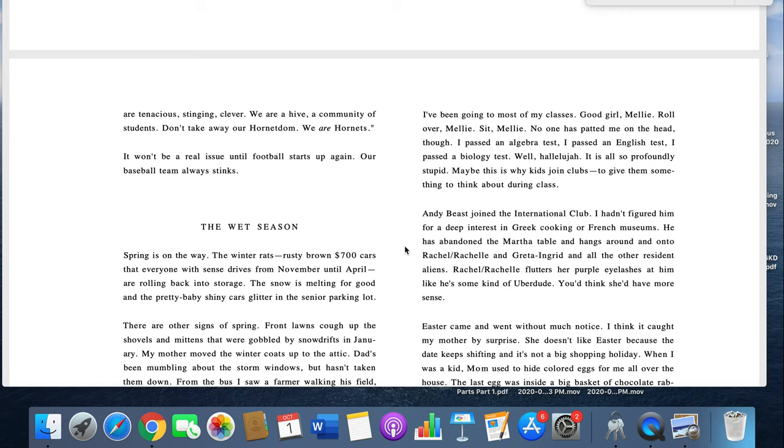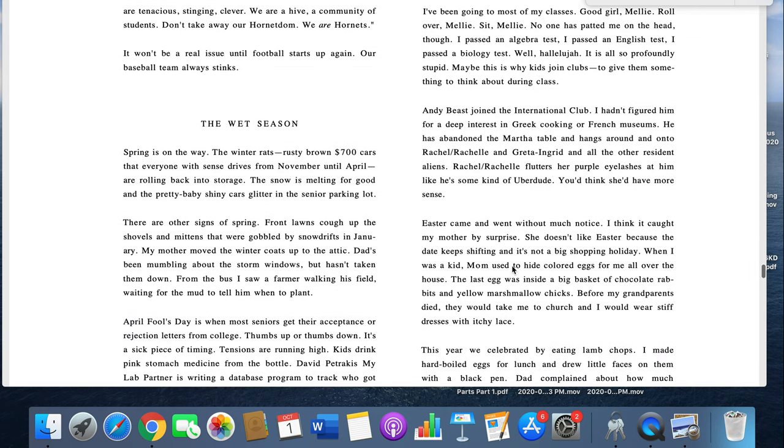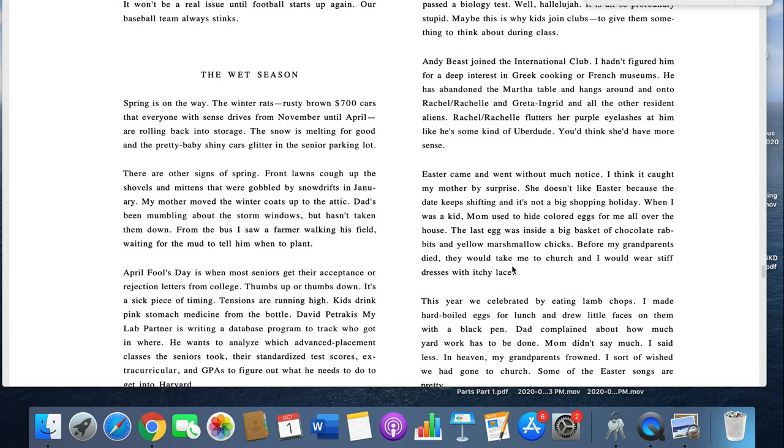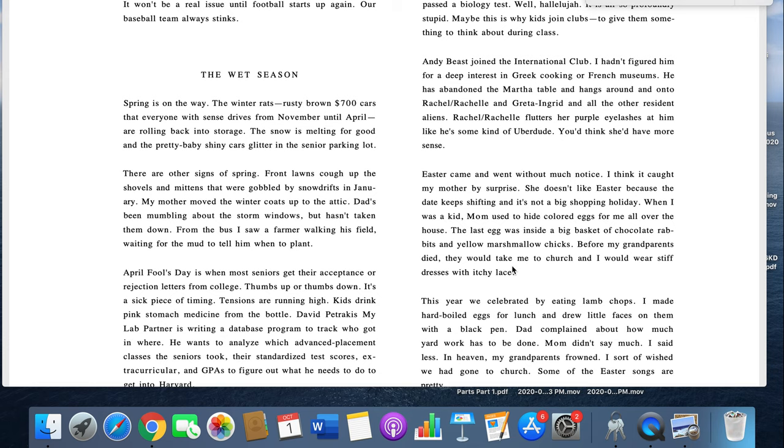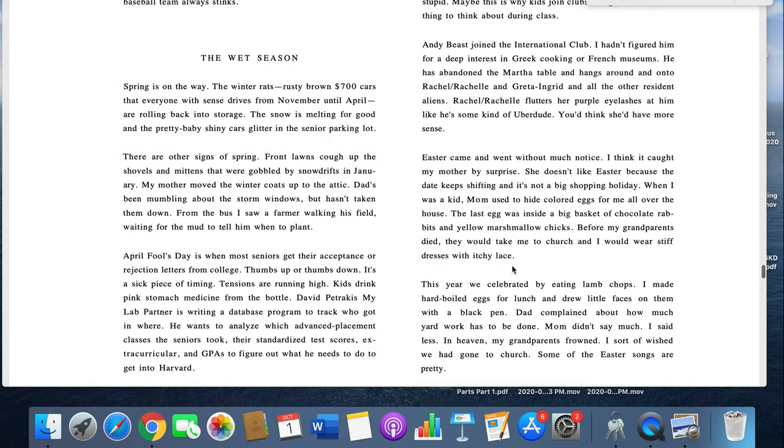Maybe this is why kids join clubs, to give them something to think about during class. Andy Beast joined the international club. I hadn't figured him for the deep interest in Greek cooking or French museums. He has abandoned the Martha table and hangs around Rachel Rochelle and Greta Ingrid and all the other resident aliens. Rachel Rochelle flutters her purple eyelashes at him like he's some kind of uber dude. You'd think she'd have more sense.